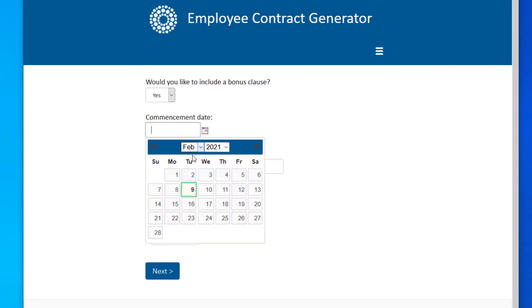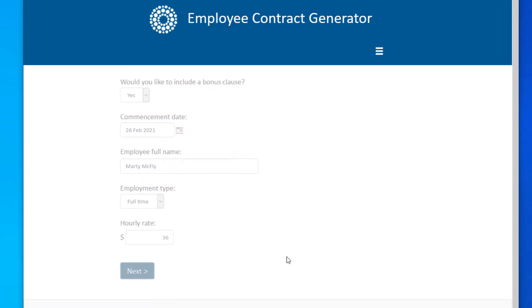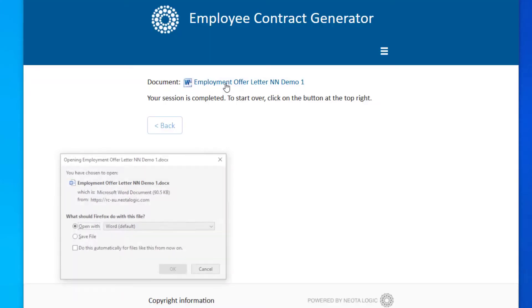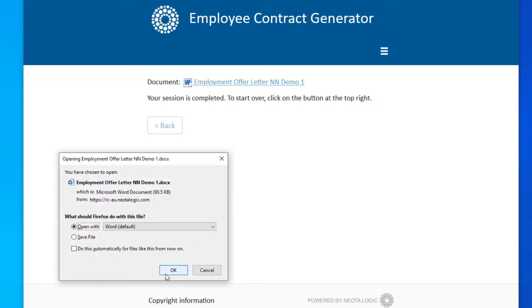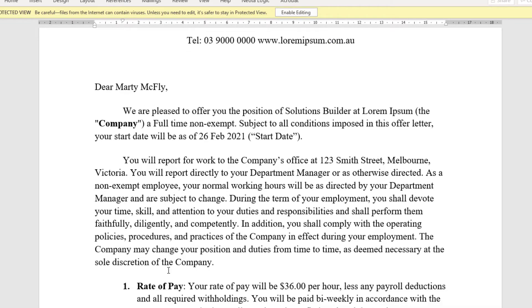When the application is run, the NeotaLogic engine uses data provided by the end user. In conjunction with application logic, the system will generate an automated Word document, which is specifically tailored to the user's circumstances.